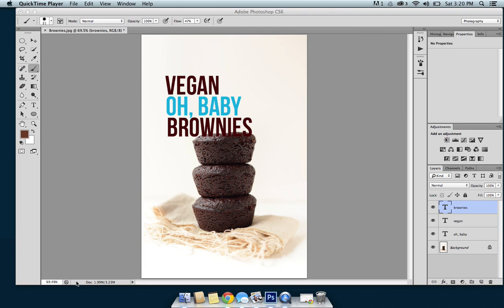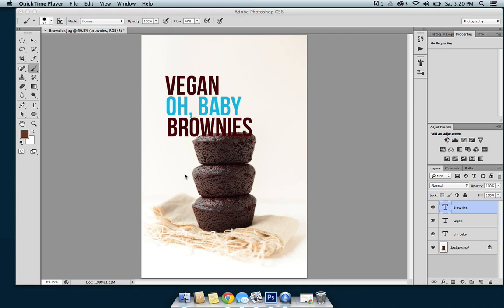Hey guys, it's Dana and I'm going to show you a quick tutorial today in Photoshop. It's something I just learned recently and had been wanting to learn how to do, so I did some research and found a really quick way to do it. It's basically how to hide text behind an image in Photoshop. I've been adding text to my images for a long time but wanted to figure out how to make them disappear behind a certain element in the photo. I'm going to show you today with some vegan brownies that are going up on the blog — this isn't the name of the brownies, it's just a text example.